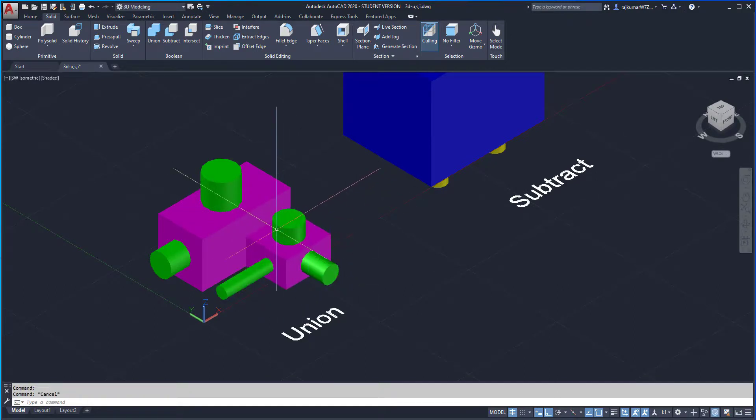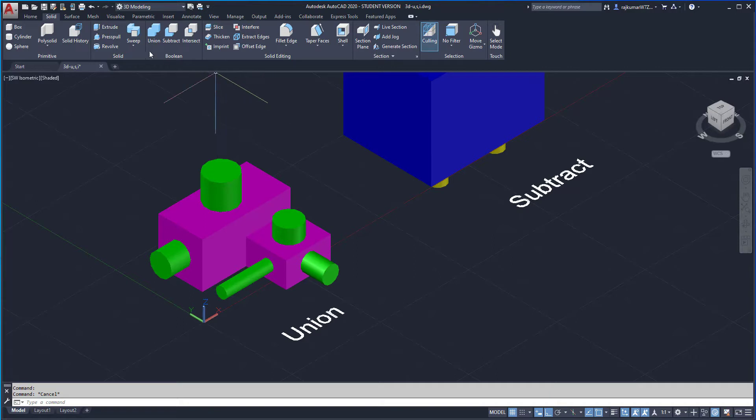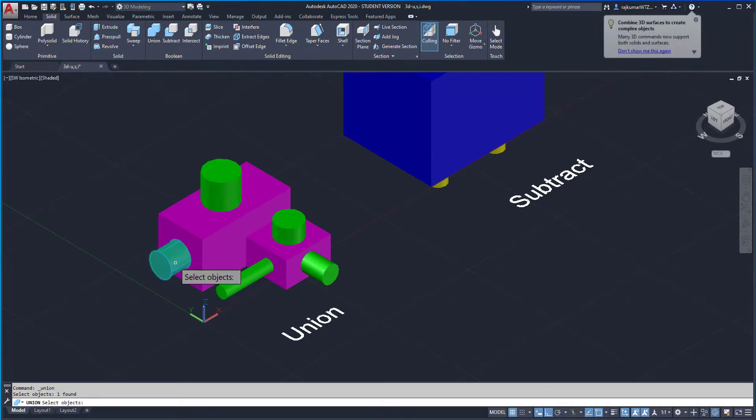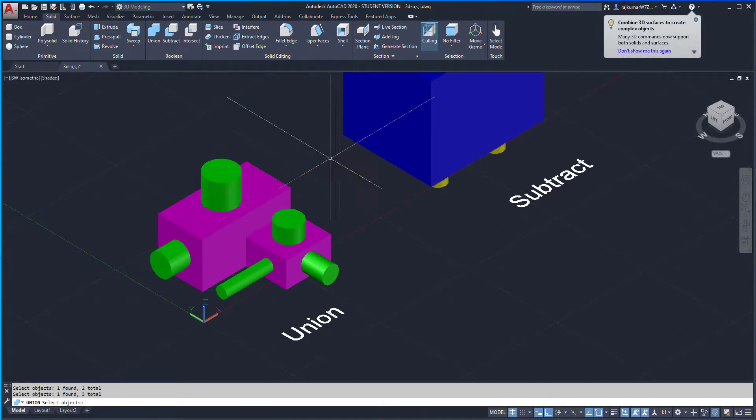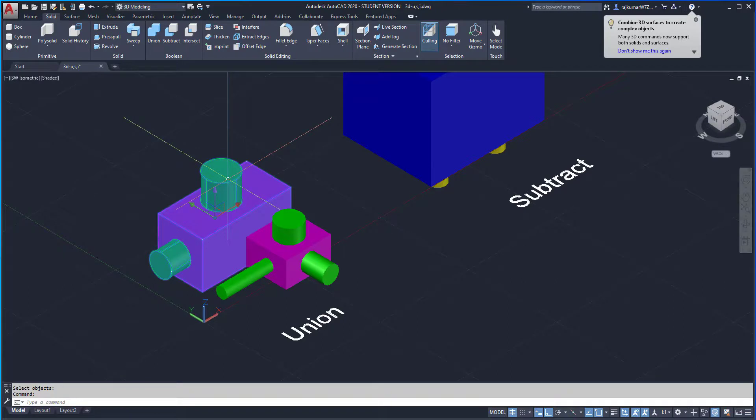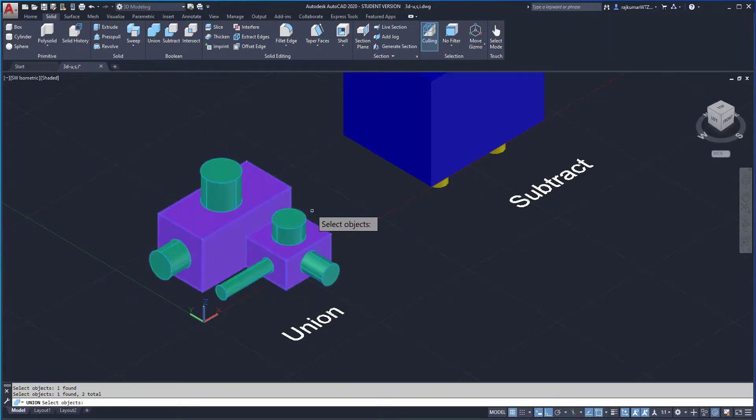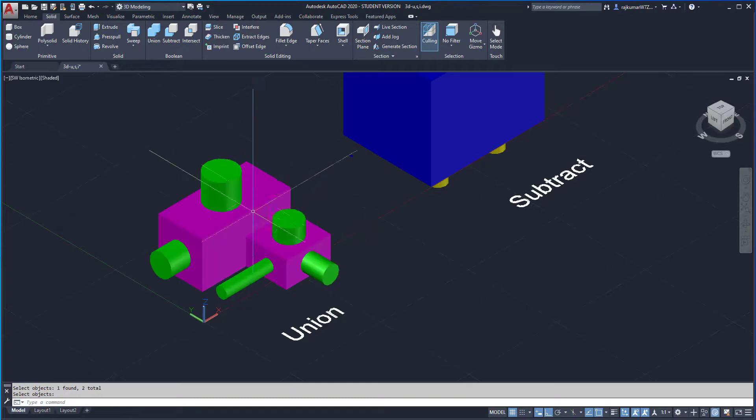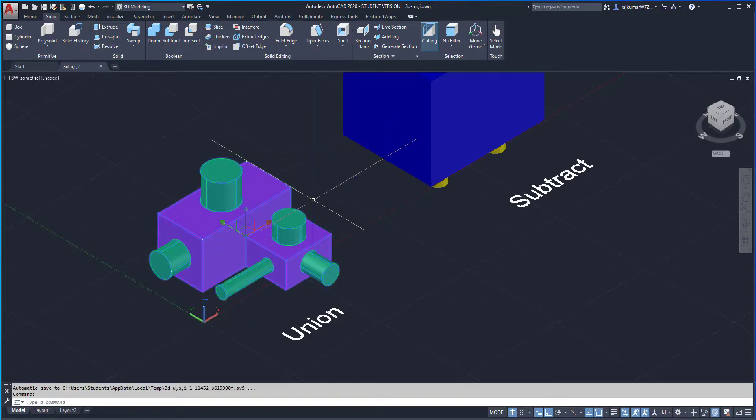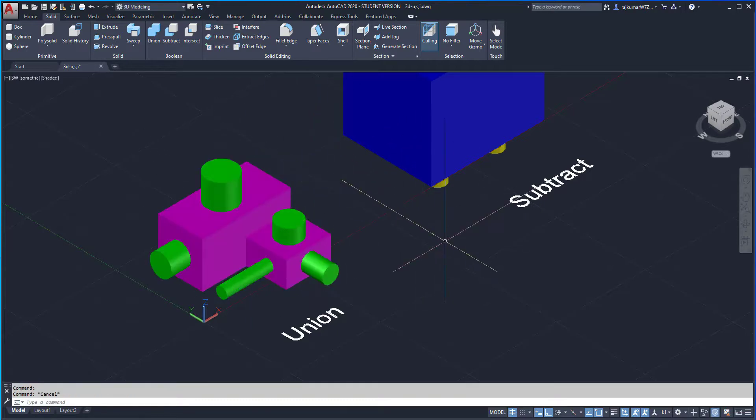Same as again, click on union and select the objects. Enter. This is the union command to combine the solid objects.